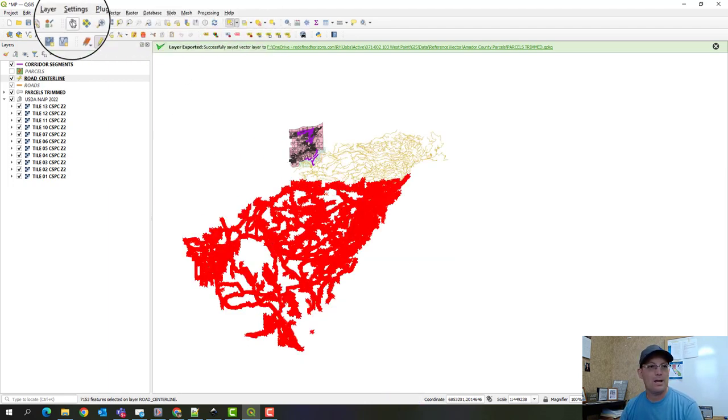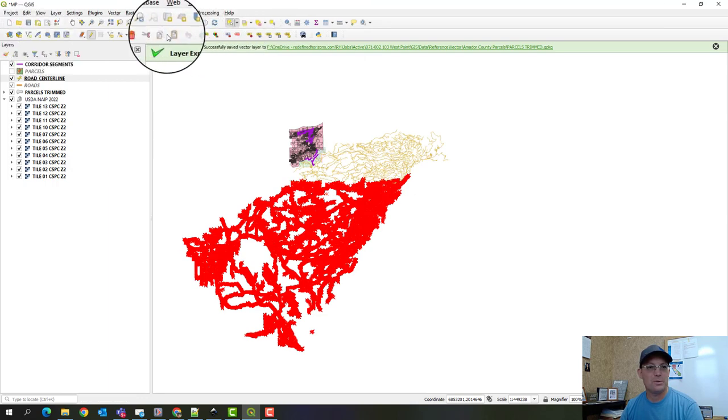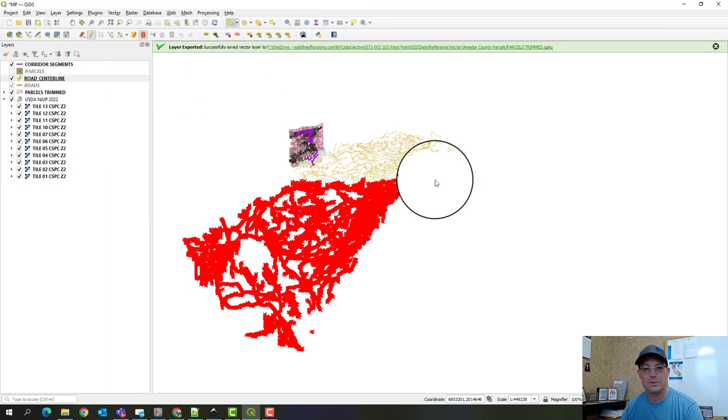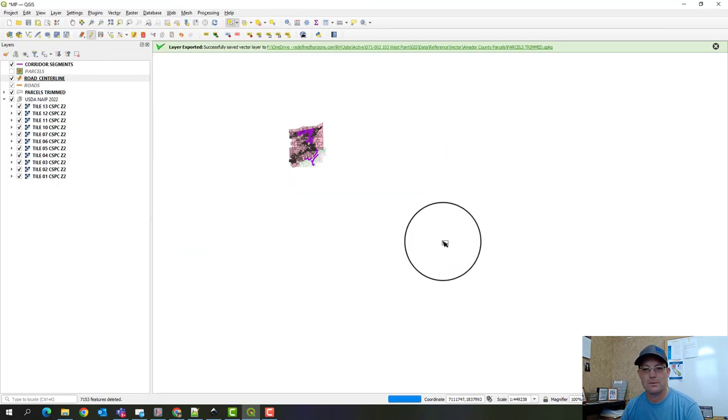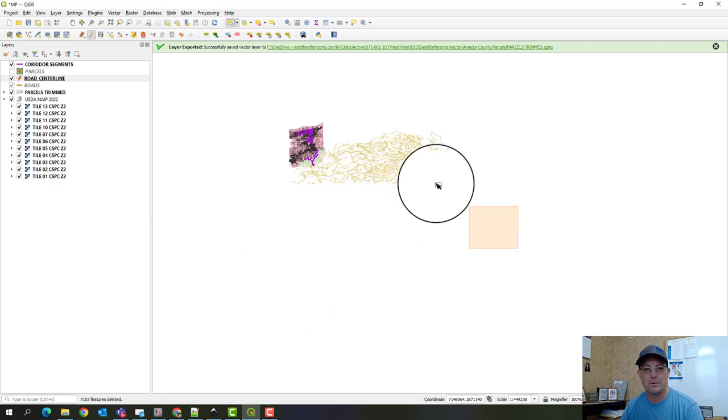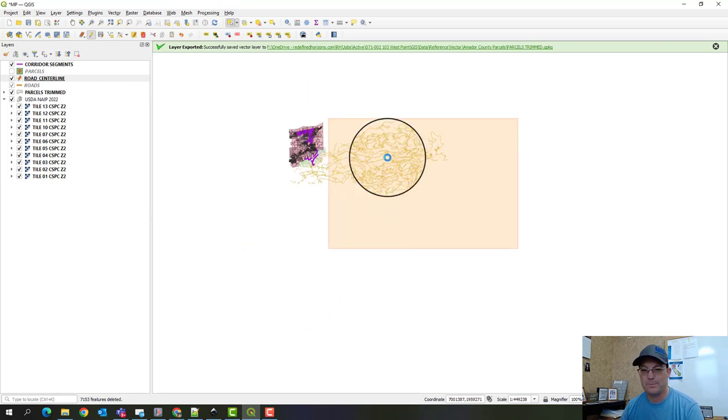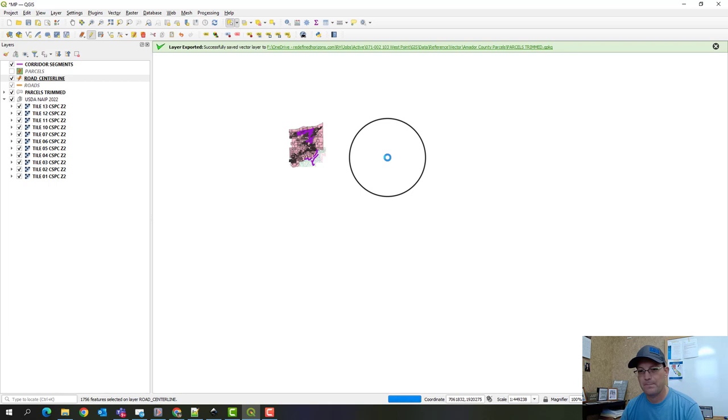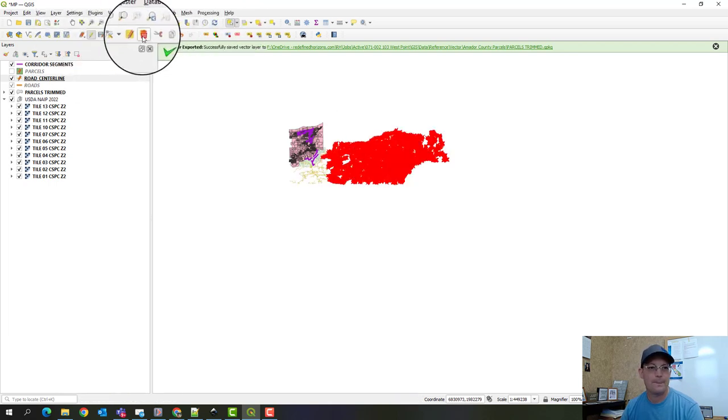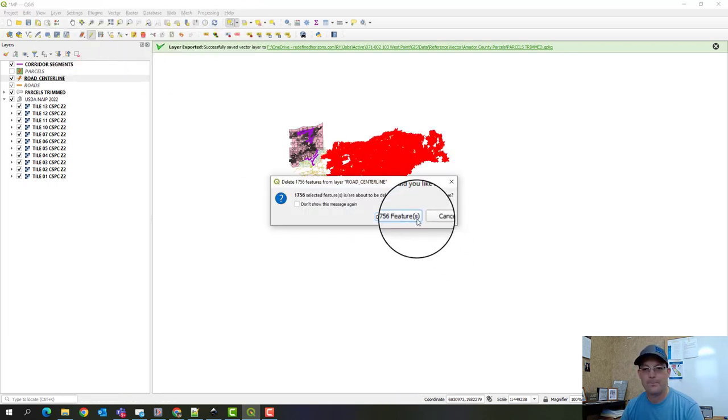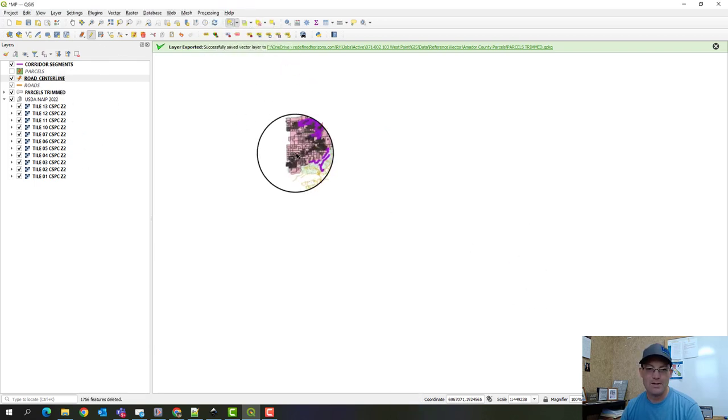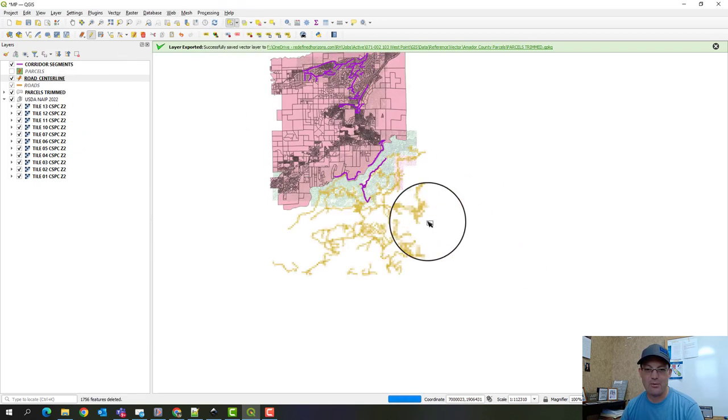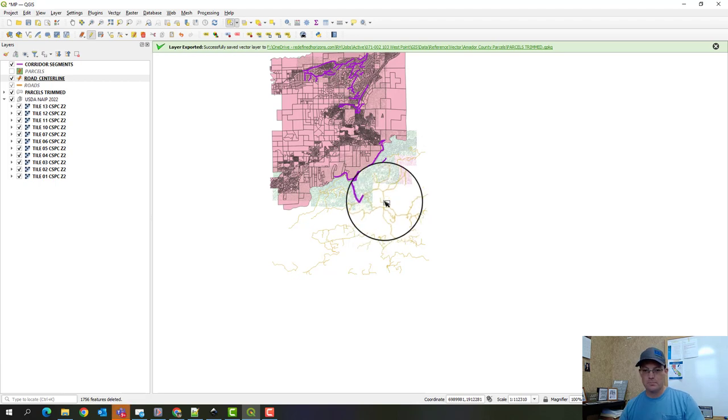Alright, and we will delete those. Okay, and then we'll do this over here too. Alright, so now we've got our files trimmed down.